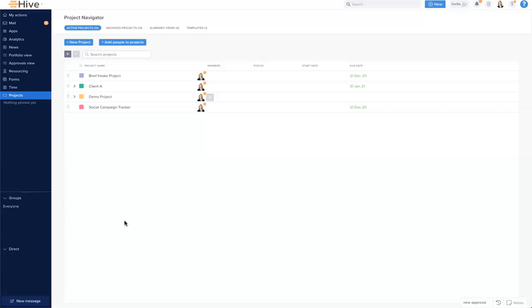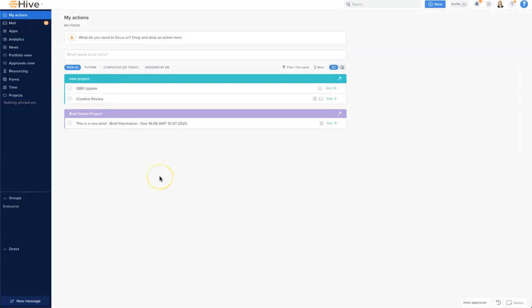My Actions should be your anchor in Hive on a day-to-day basis to manage all of your actions and everything you are assigned across your different projects. I'm going to find My Actions at the top of the left-hand nav in the menu. My Actions provides a view of all of your actions aggregated across all of your projects, and it's a great way to see and understand all the work that you own. If you are a manager or a team lead, you can also see the work you have assigned out to others.